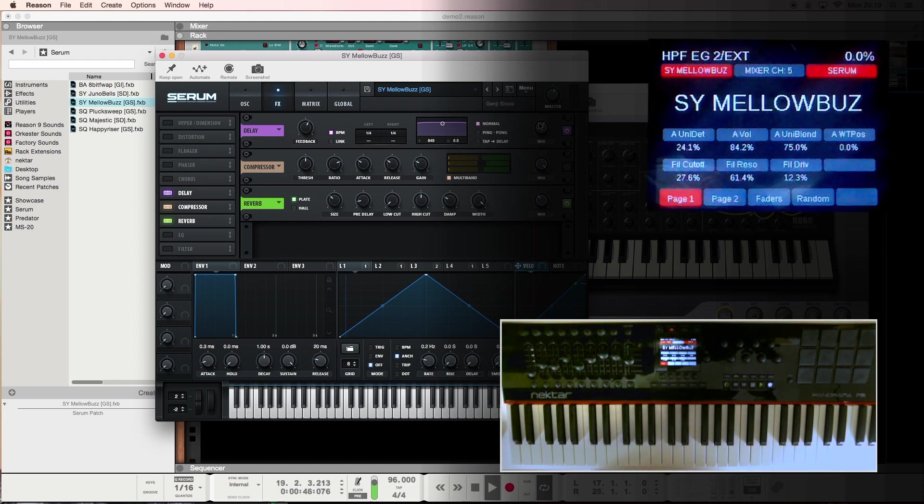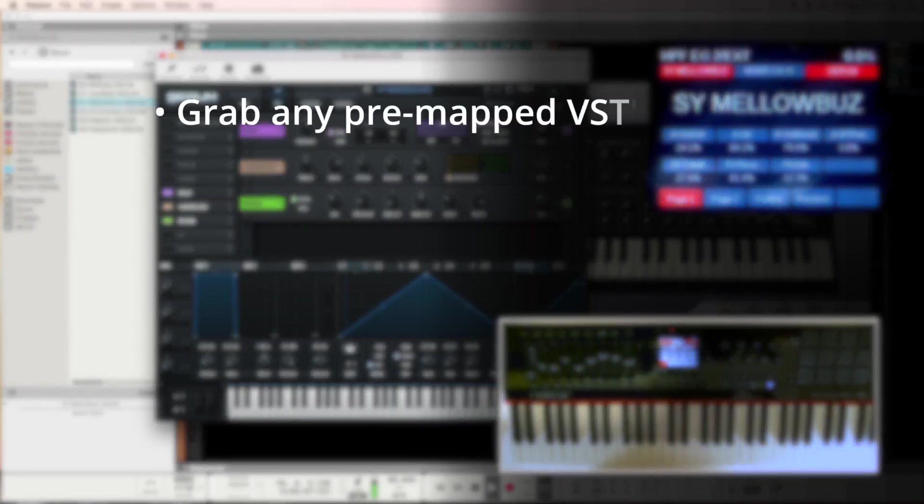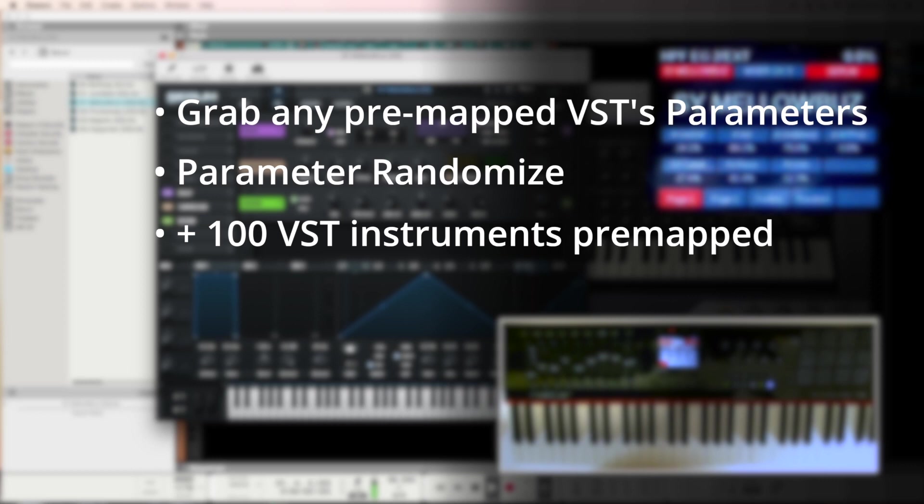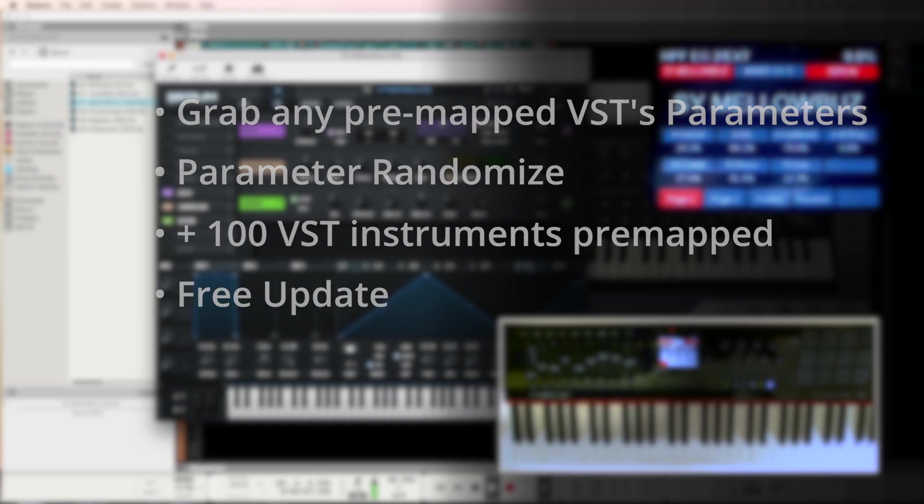So there you have it. Grab, randomize, more than 100 VSTs mapped by default. All of this as a free update to registered Panorama owners. Thanks for watching.